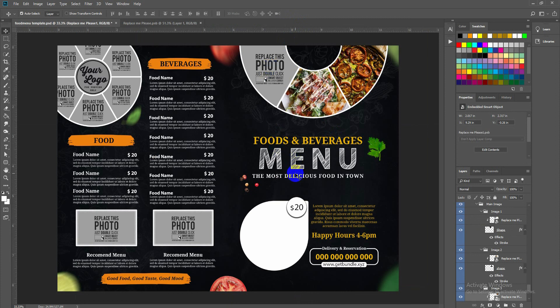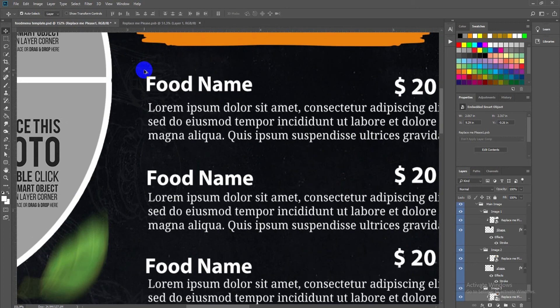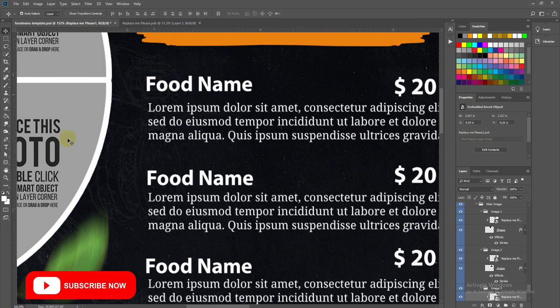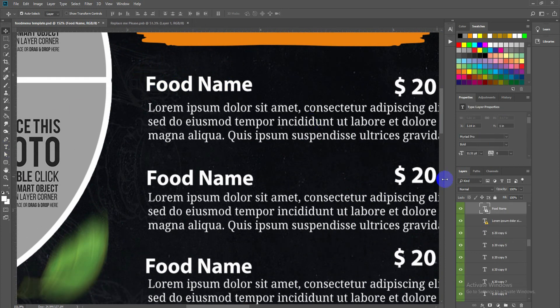If you want to change the dummy text, let me show you how to do it easily. Scroll up or down by pressing the Alt key on your keyboard to zoom into the template clearly. Then click on the food menu name — it will automatically be selected.